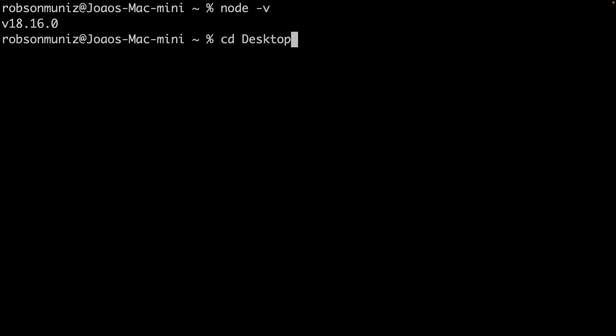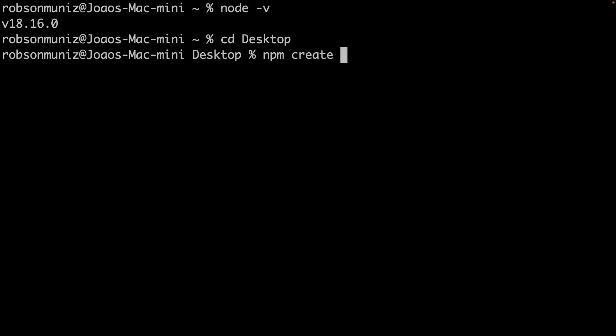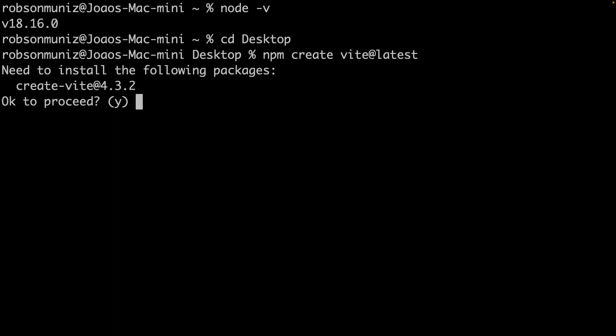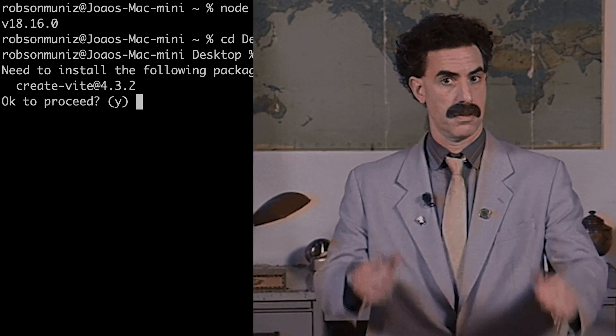In your terminal or command prompt, if you're using Windows, navigate to the directory where you want to create your app. We have this nice command line here. Let's say npm create vite@latest, so the newest version.